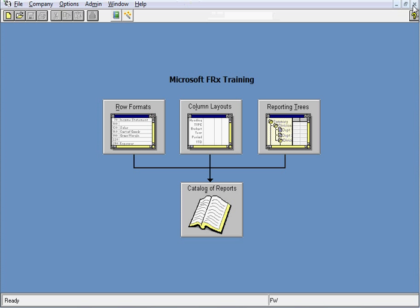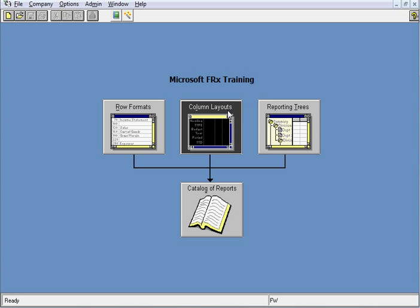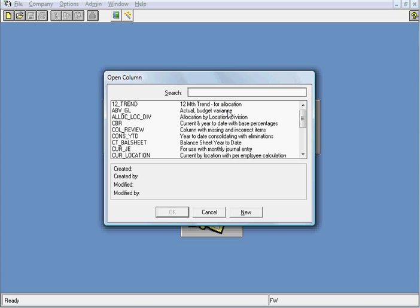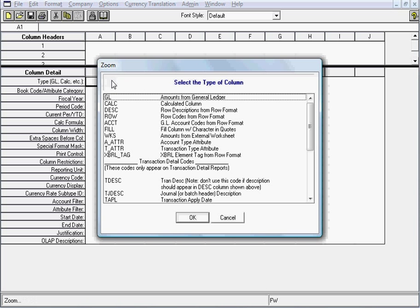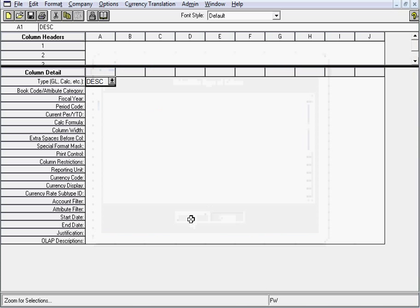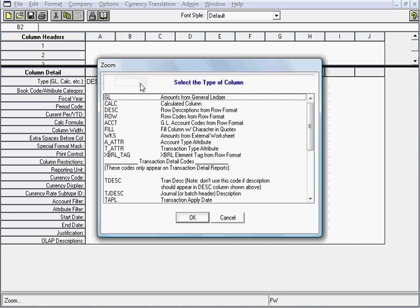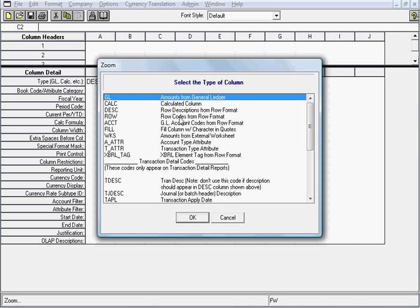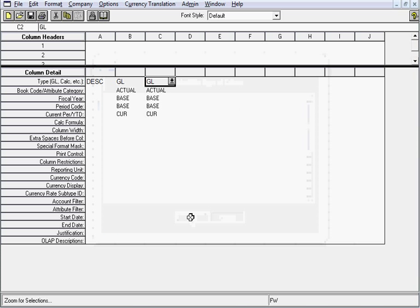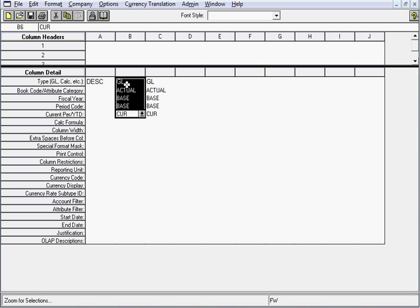And the next step will be to create our brand new column layout. I'll click on column layouts. Instead of selecting one, I'll do the new button. And I'll need three columns for this detail trial balance. Column A will be our description column. And B and C will both be GL type columns. Now when I pick GL, it goes ahead and fills in several rows below it. And these are okay as they are for column B.